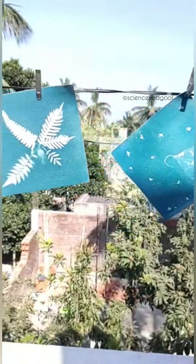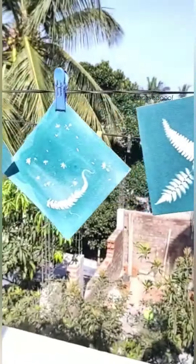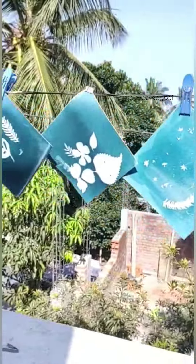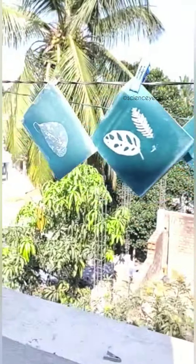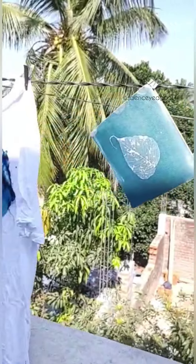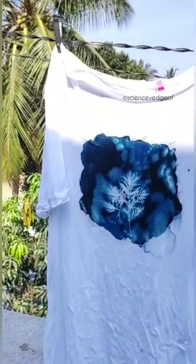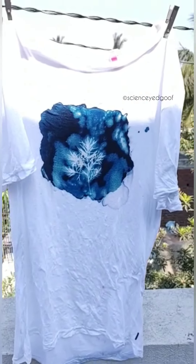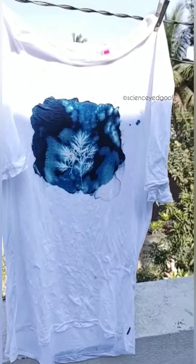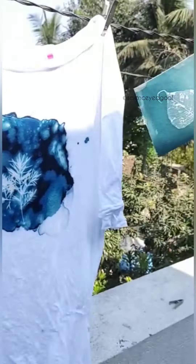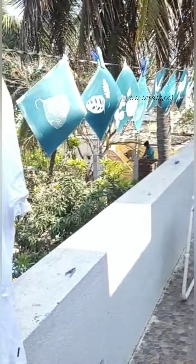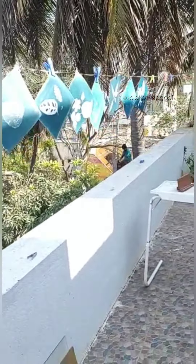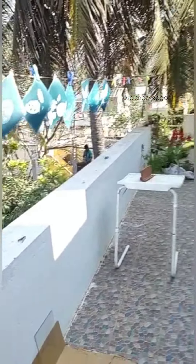Today I have my cousin Liju here with me and we are going to decipher the chemistry behind the cyanotype process. Photochemical blueprinting, also known as cyanotype, is derived from a Greek word 'kynos' which means blue.